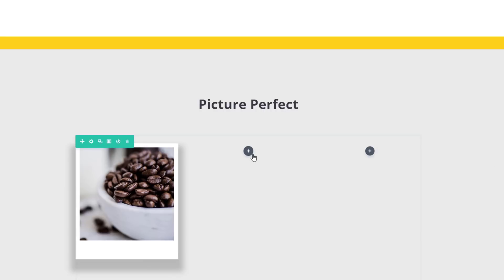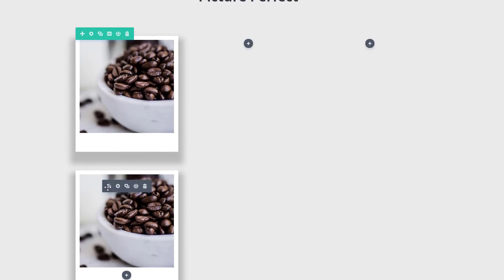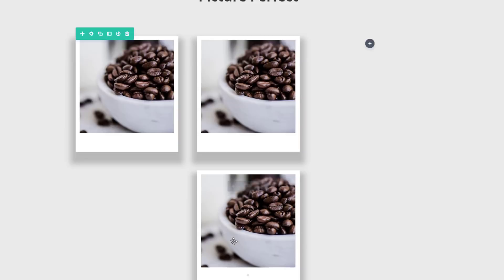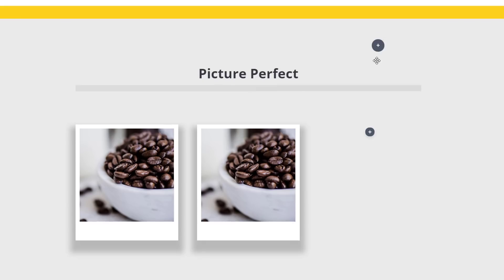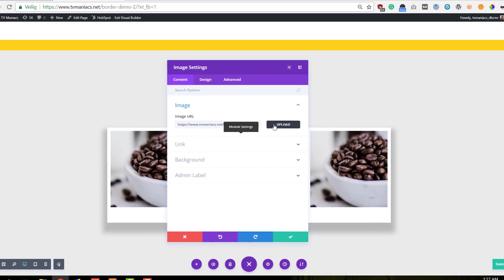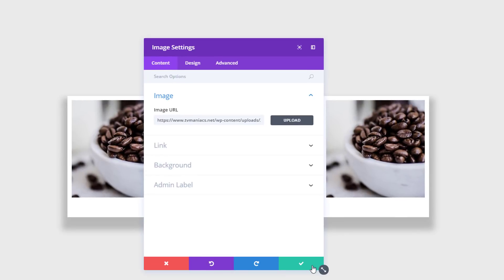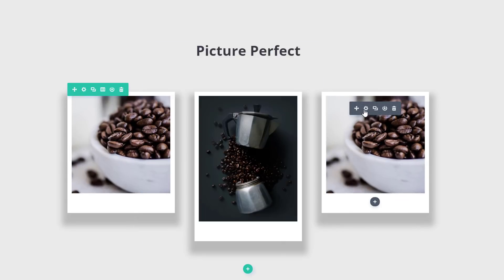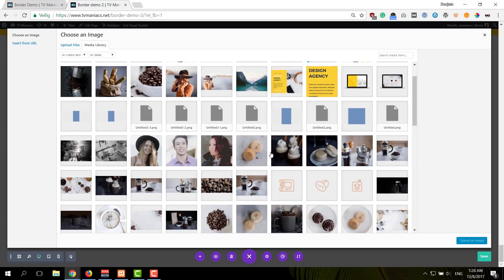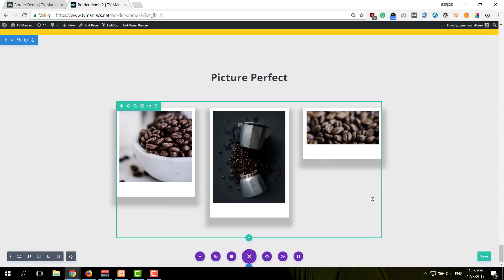Now I can simply clone this image module and place them in the other columns of my row as well, then simply change the image by selecting another one from my media library. I'll do that for both image modules within this example. Here we have the result.